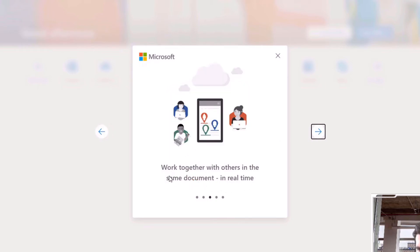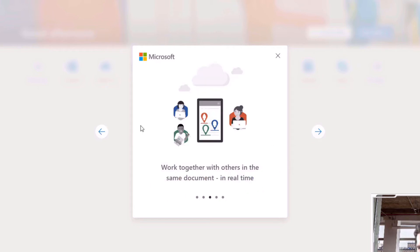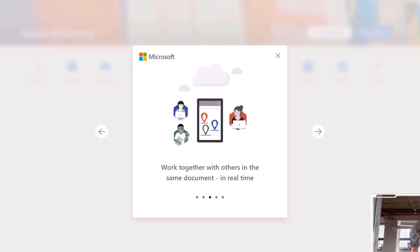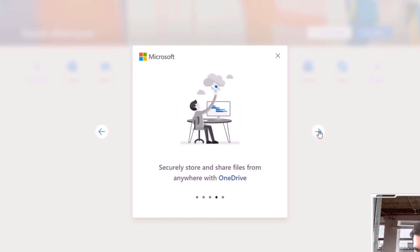Work together with others in the same document in real time, which is a really good function of Microsoft online applications. This is something that I find really useful for collaborating with other people because you can all edit the documents at the same time and every change is made live, so you can see what everyone else is doing, so it's really powerful.